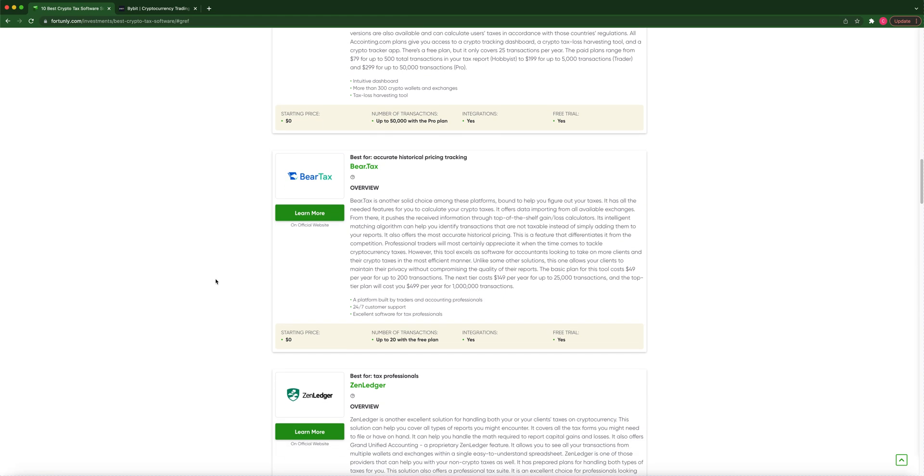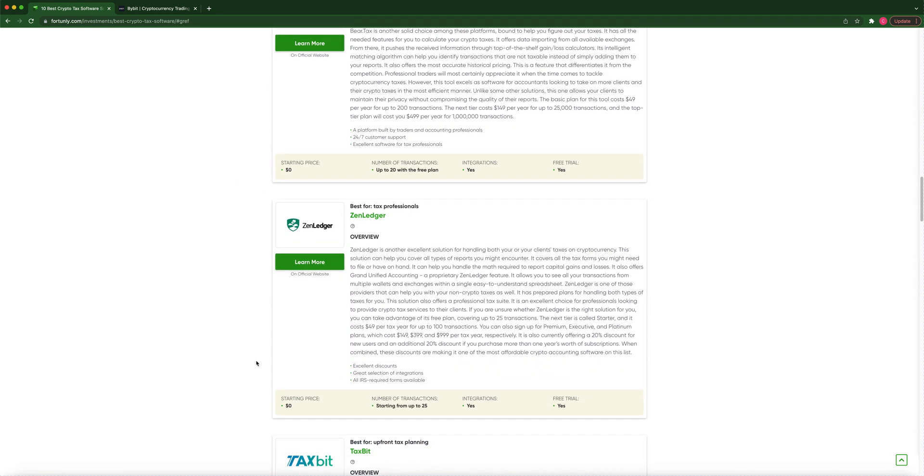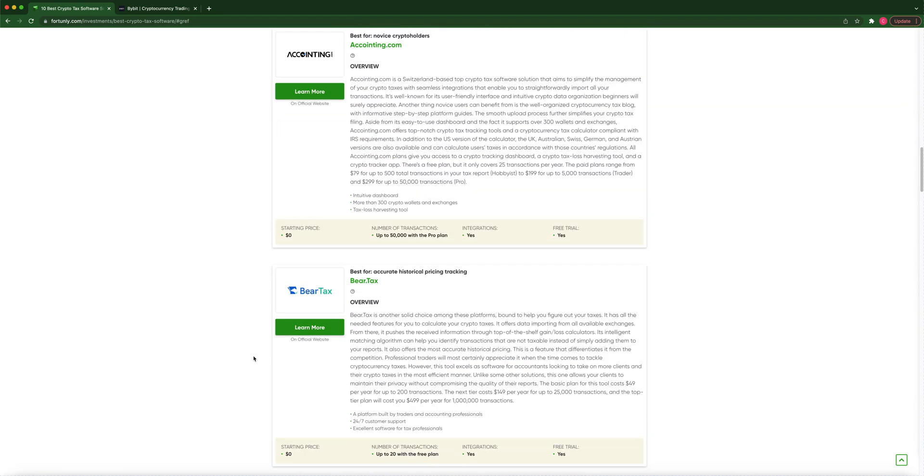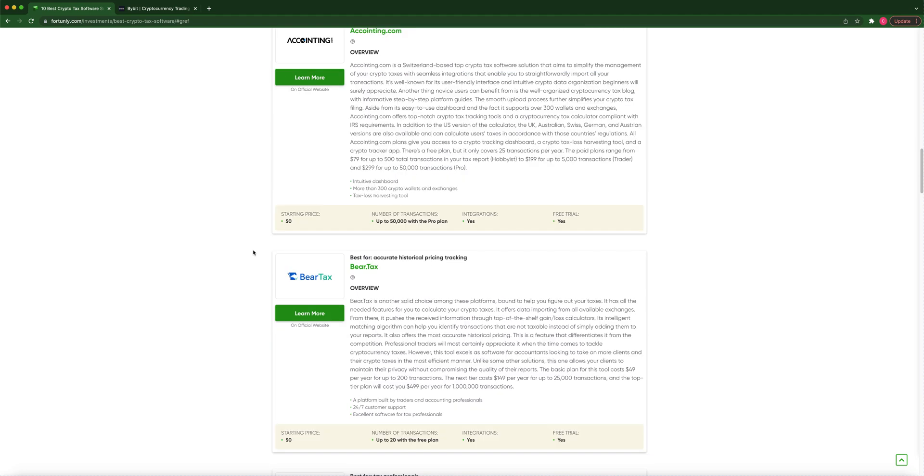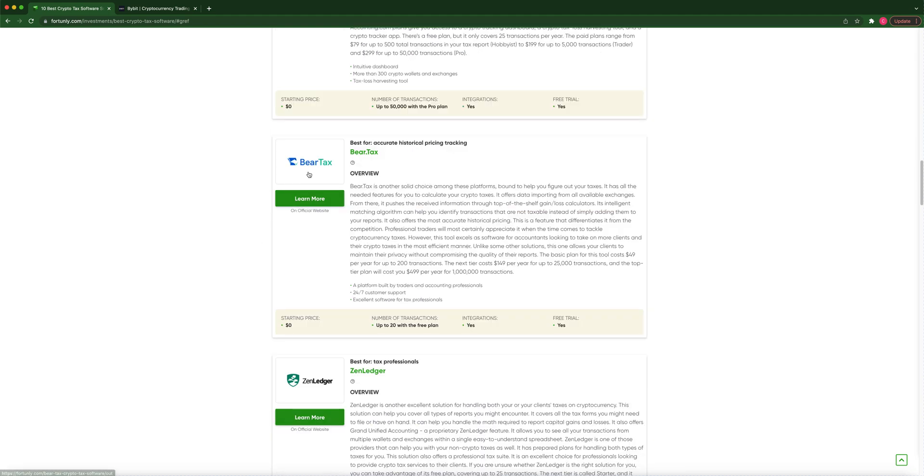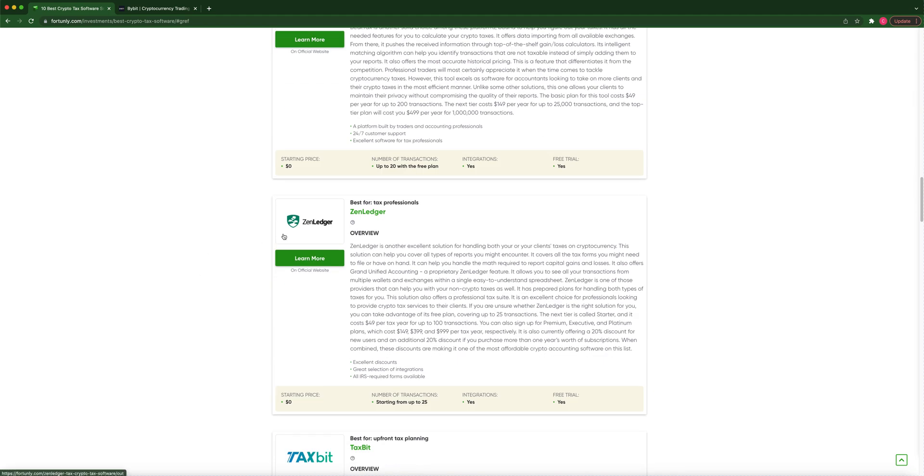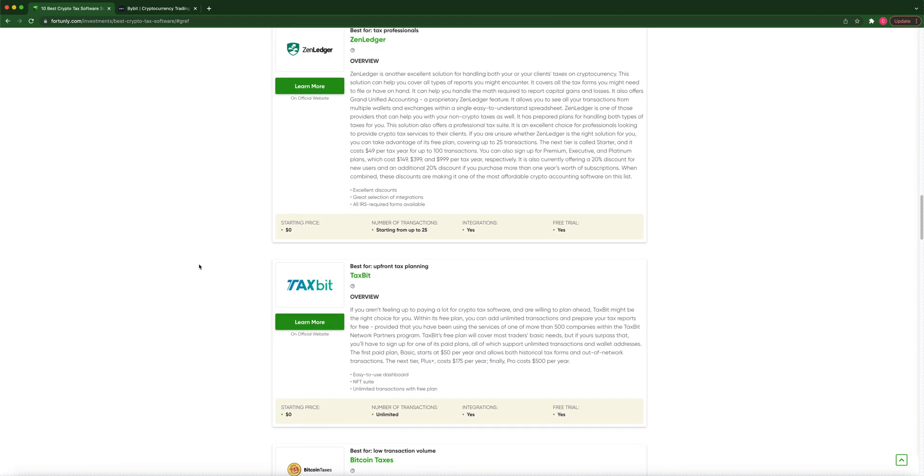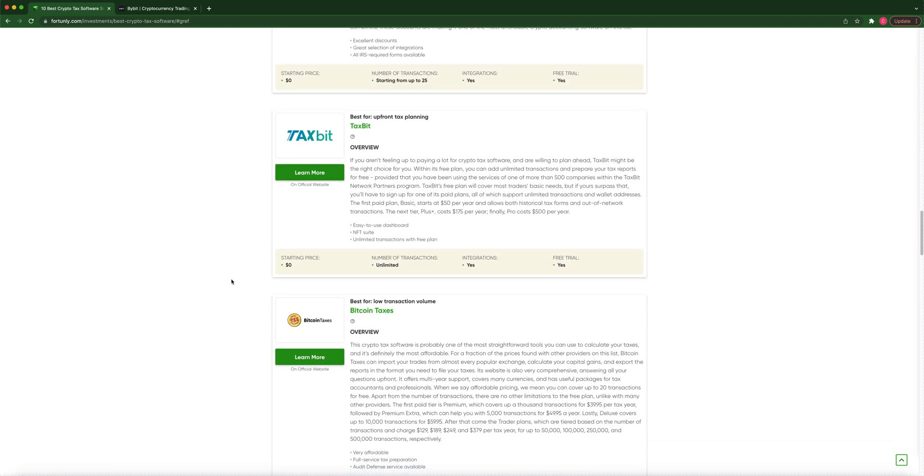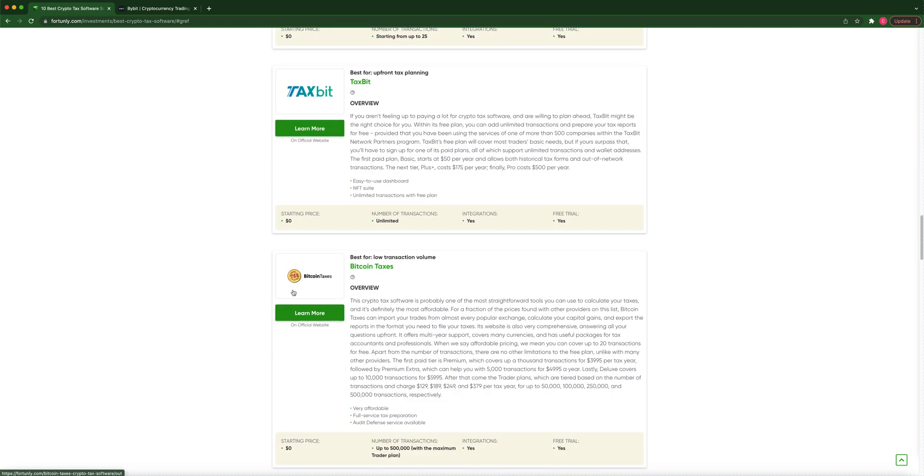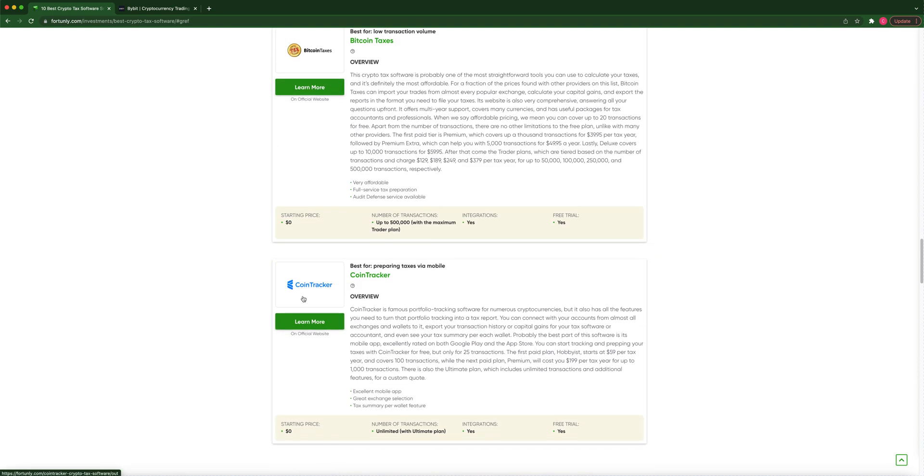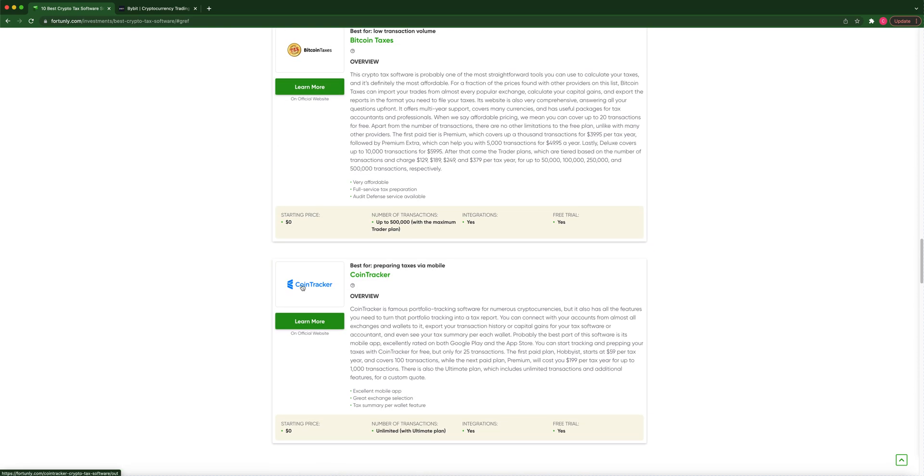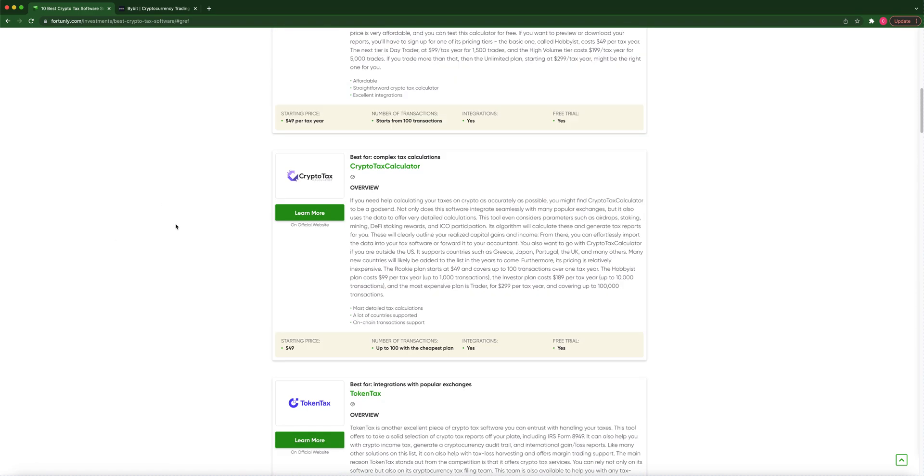BearTax, I mean, I can just tell you guys, I did the rest of these. I already told you the number one was TokenTax. I would use them. BearTax did not do it correctly. ZenLedger did not do it correctly. TaxBit only supported CSV, did not do it correctly for Bybit. I did not do Bitcoin taxes. And I did do CoinTracker, and CoinTracker did not do it correctly. So I'll just save you guys some time from running through all these.